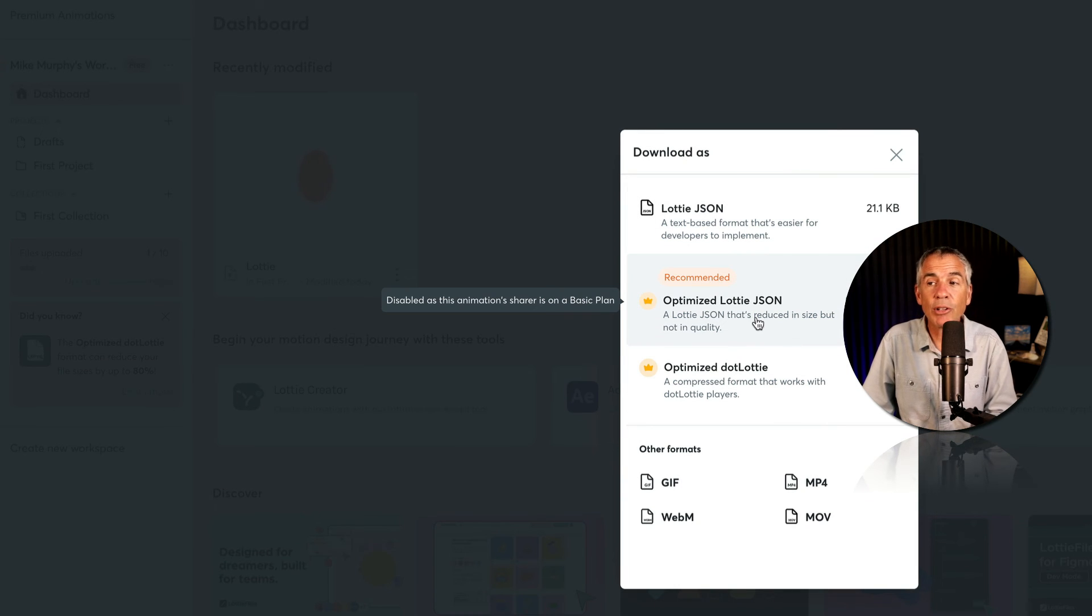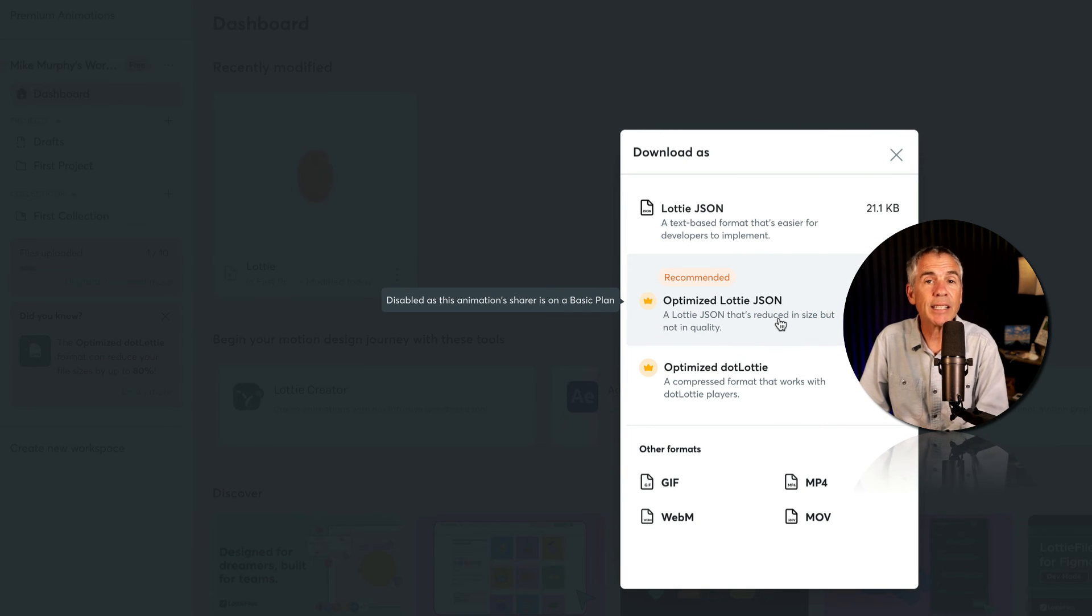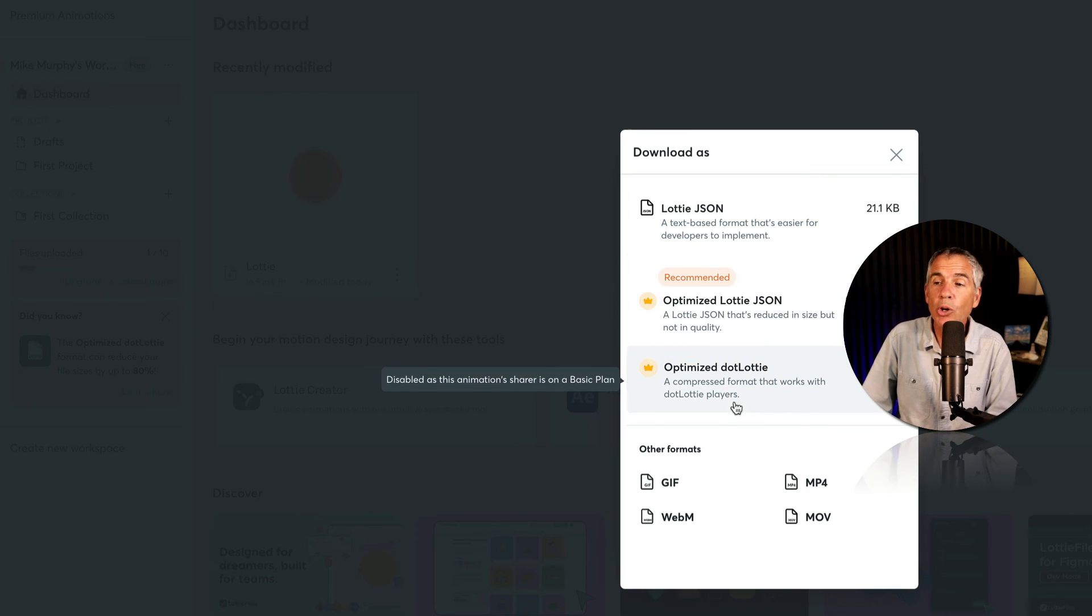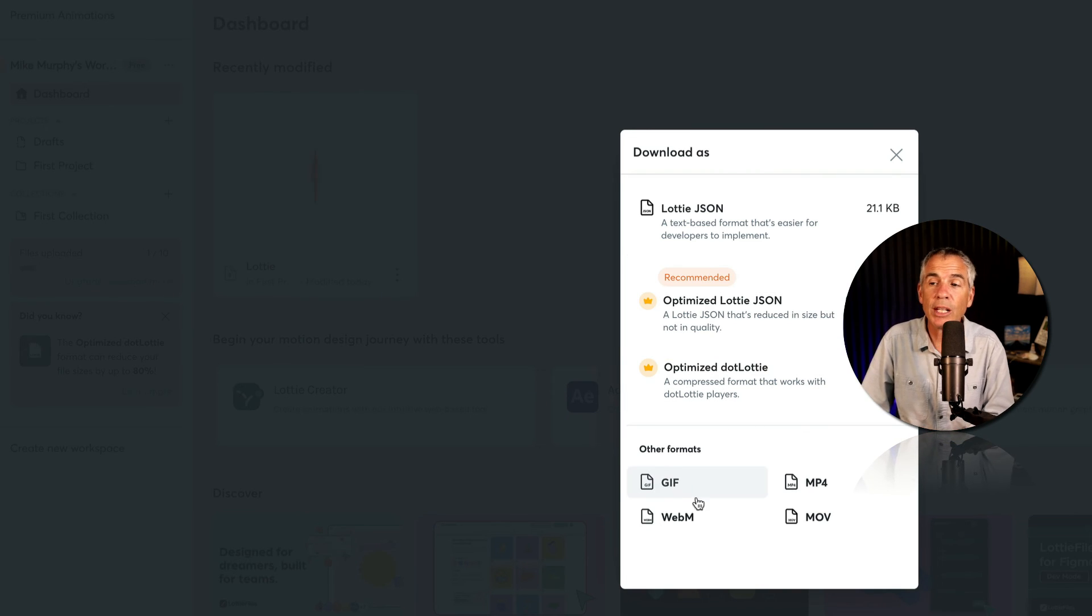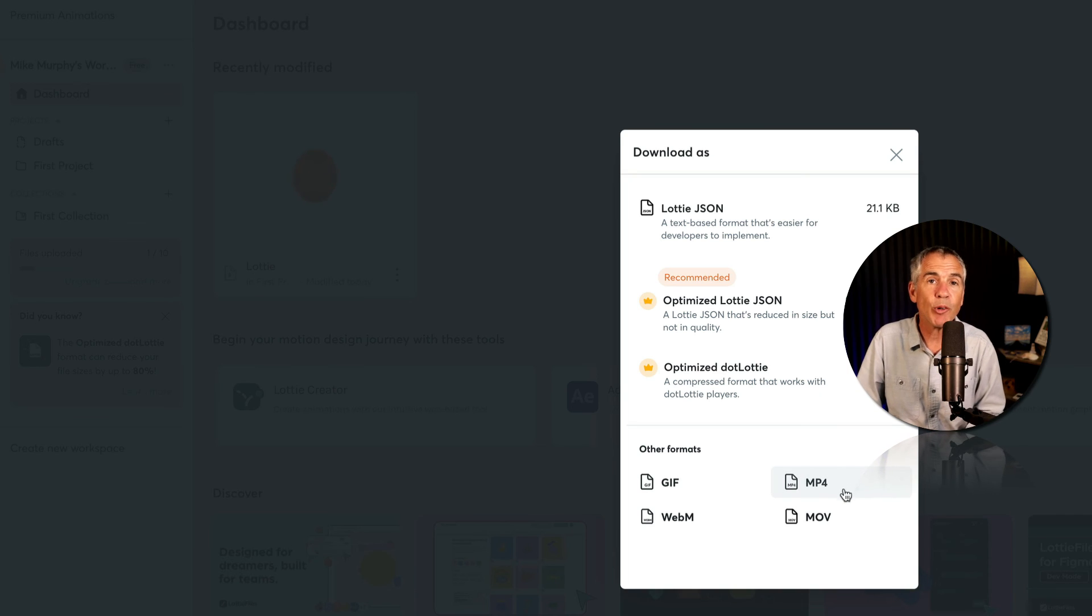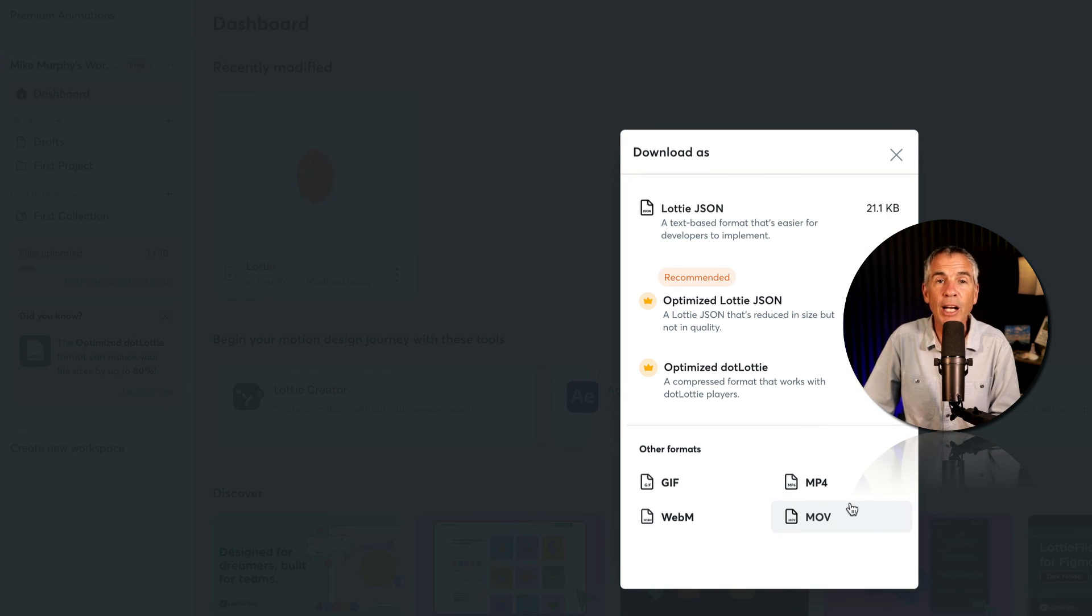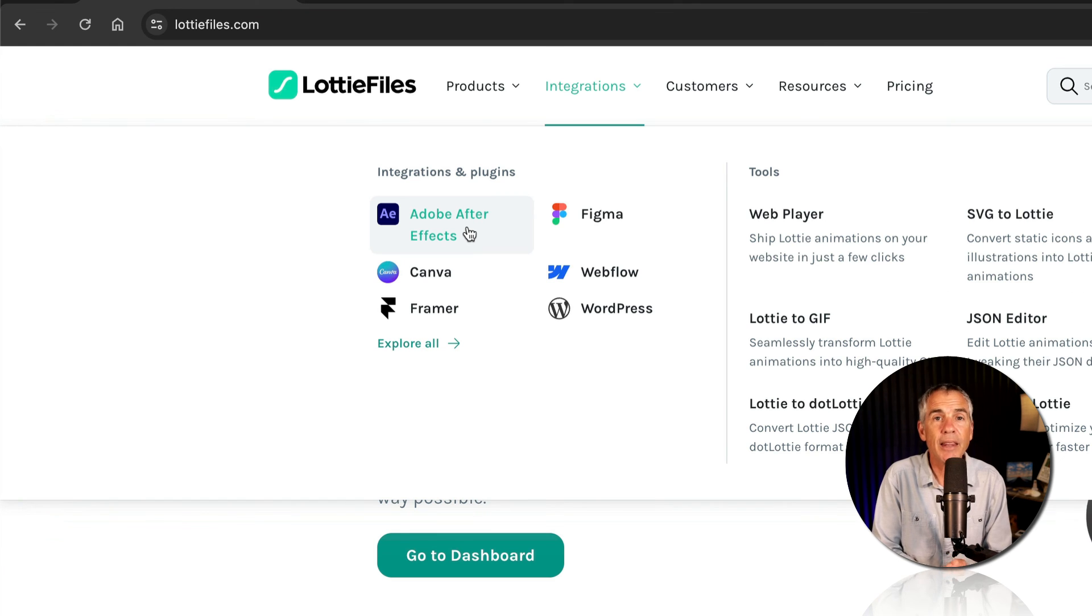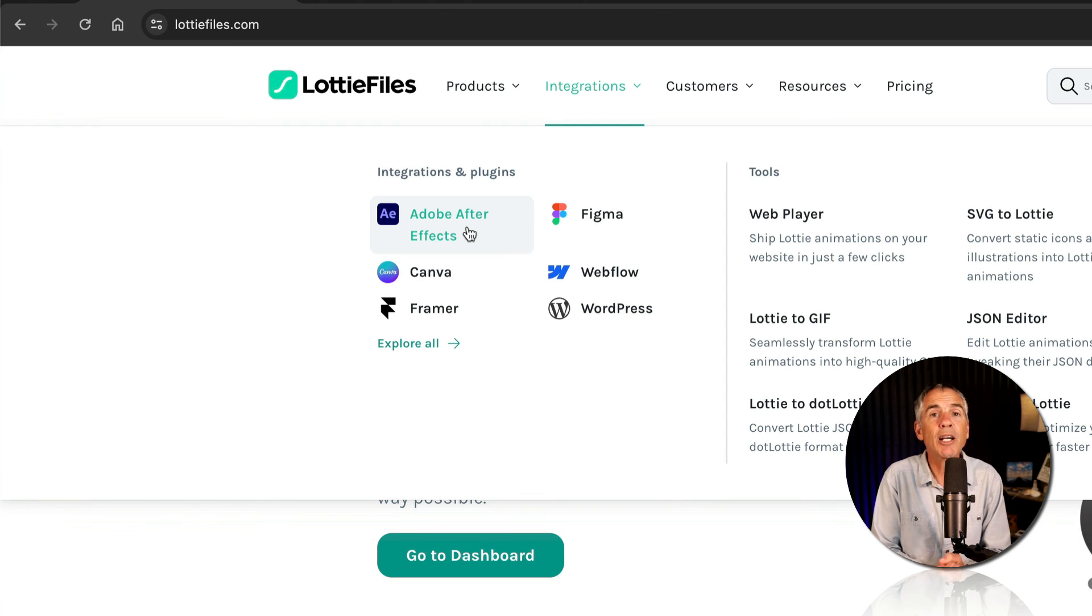And here I can download it as a Lottie JSON so I could add it to my website. Or I could also download it as a GIF, WebM, MP4, or .mov file. And that is the LottieFiles plugin for After Effects.